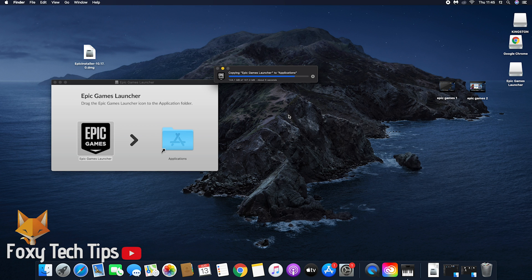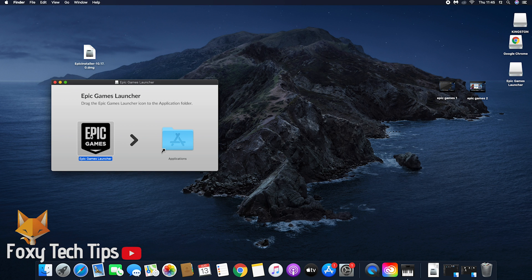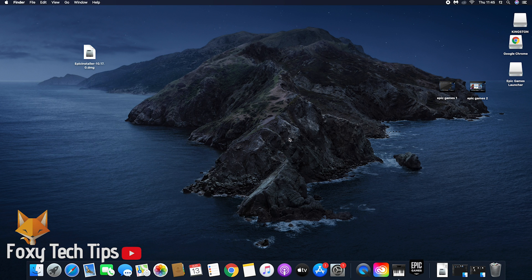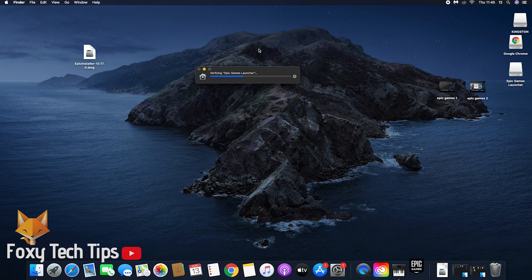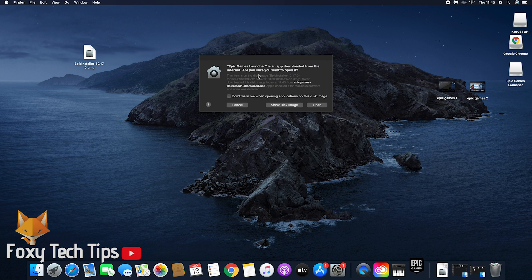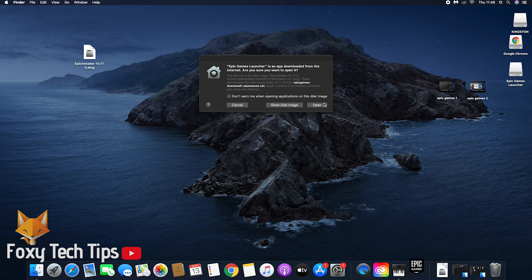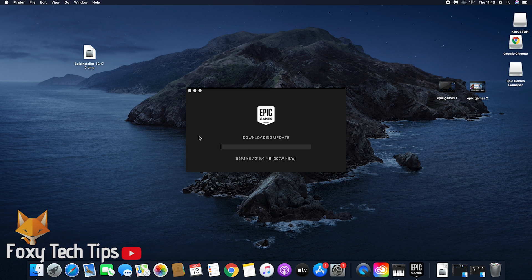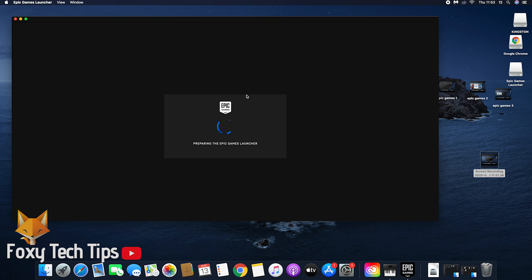Double click the Epic Games launcher to start it. If you get a warning about opening it, click open. The Epic Games launcher will now update. It may take a while depending on your internet speed.